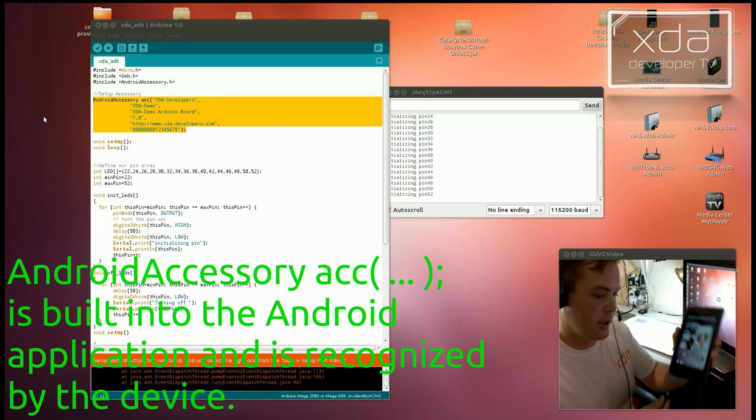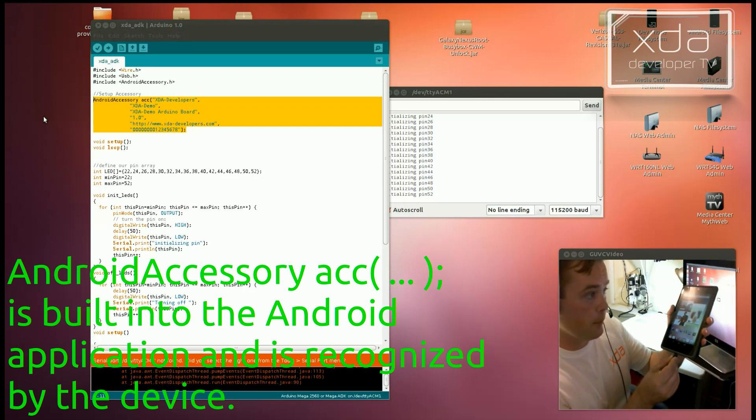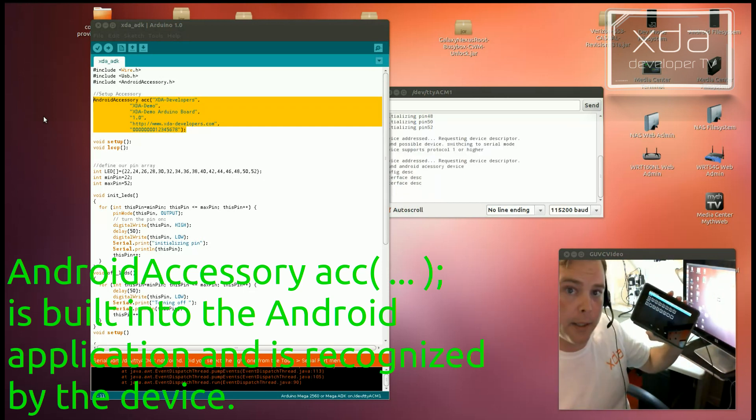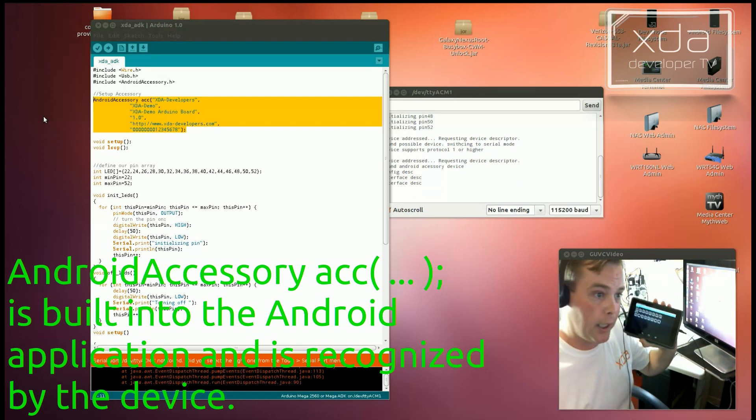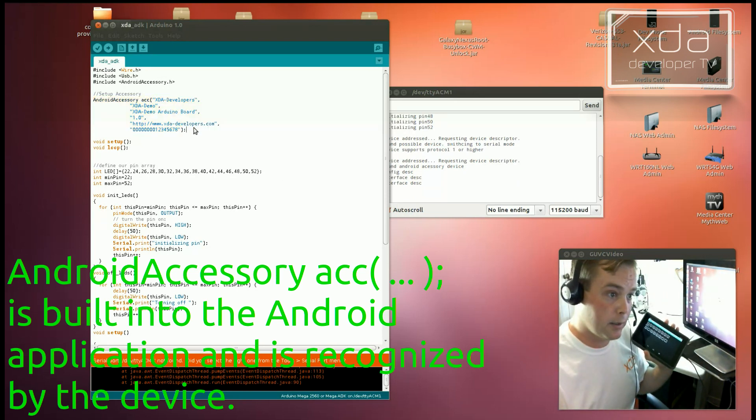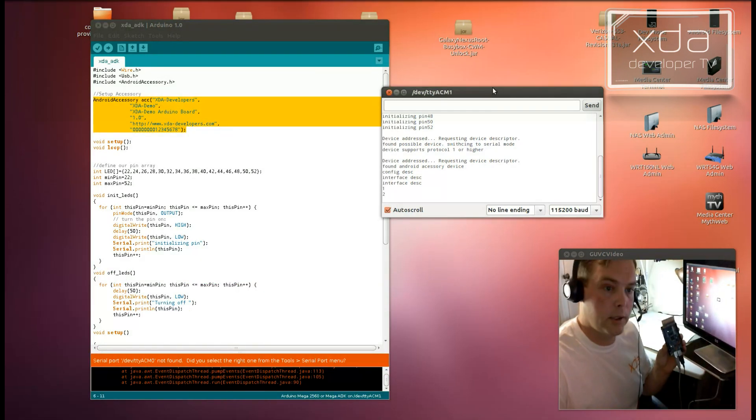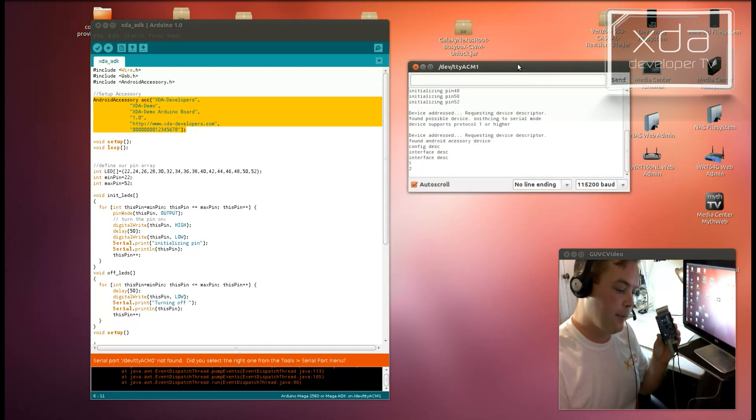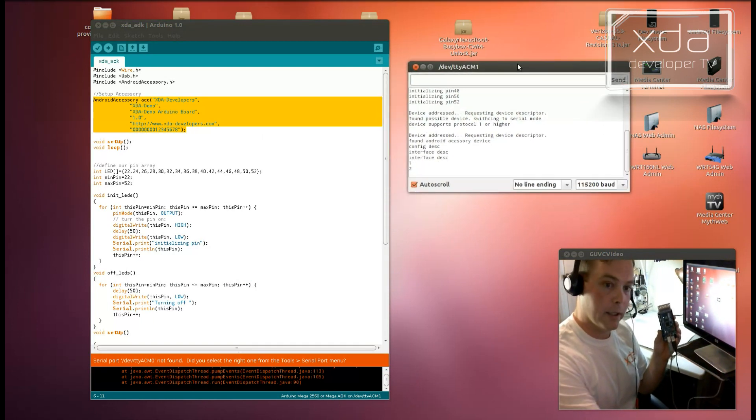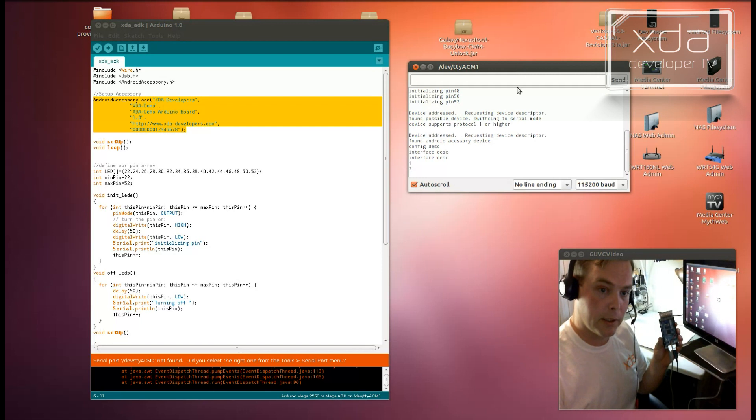Alright, so now notice what happens when I plug this in. It automatically launches an application that's designed for this accessory right here. So let's go back to our debugging connection. And I'm going to turn on and off the various LEDs. And watch what happens here inside of this debugging window.